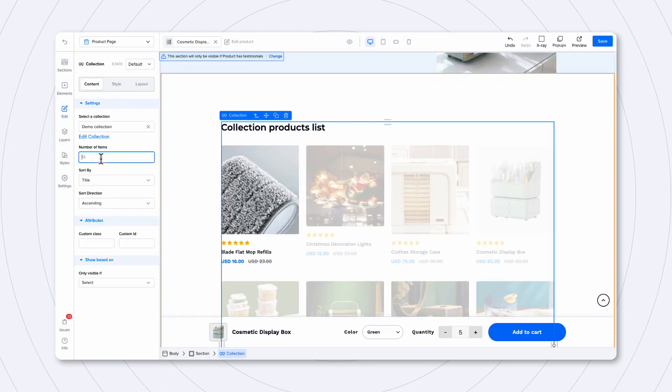On the collection settings, you can also set how many products you want to show initially. So, for example, you can set it to four and set the sorting by title or by price, and then how you want the sorting direction to be, ascending or descending.